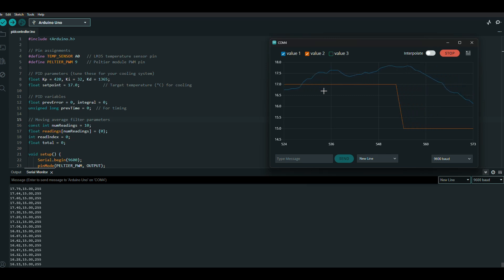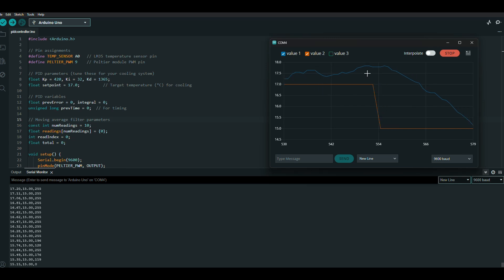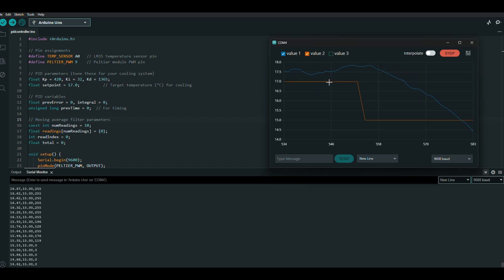As you can see, it's catching up to the temperature. It slightly overshoots and then fixes itself.